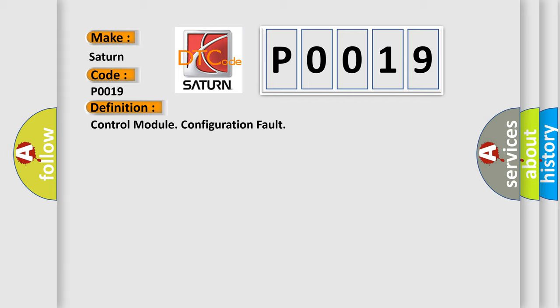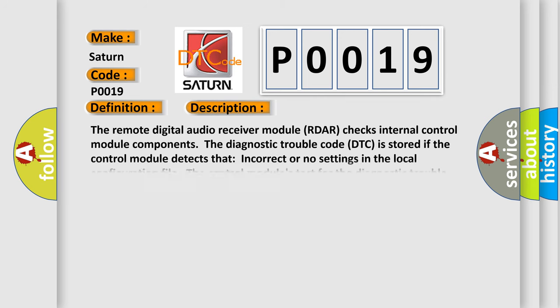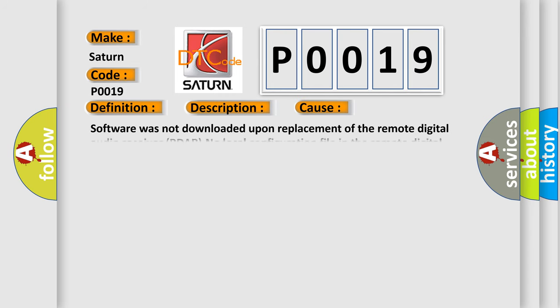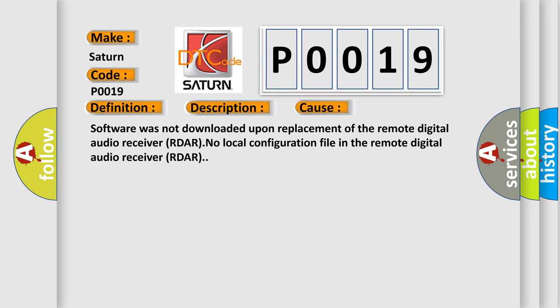And now this is a short description of this DTC code. The remote digital audio receiver module R-DAR checks internal control module components. The diagnostic trouble code DTC is stored if the control module detects that incorrect or no settings in the local configuration file. The control module's test for the diagnostic trouble code DTC starts in the event of ignition switch position I and 2. This diagnostic error occurs most often in these cases: Software was not downloaded upon replacement of the remote digital audio receiver R-DAR, or no local configuration file in the remote digital audio receiver R-DAR.